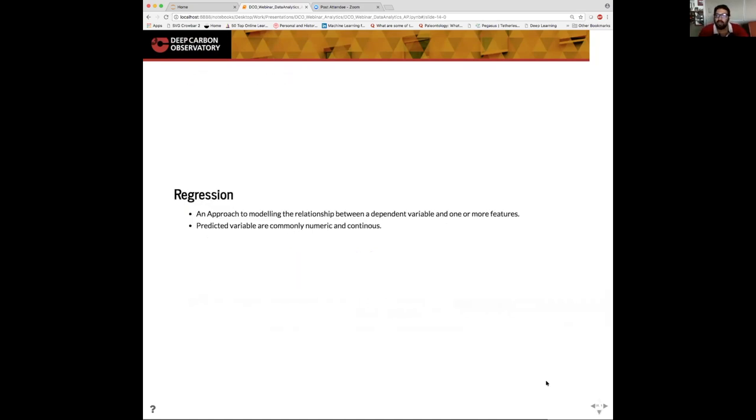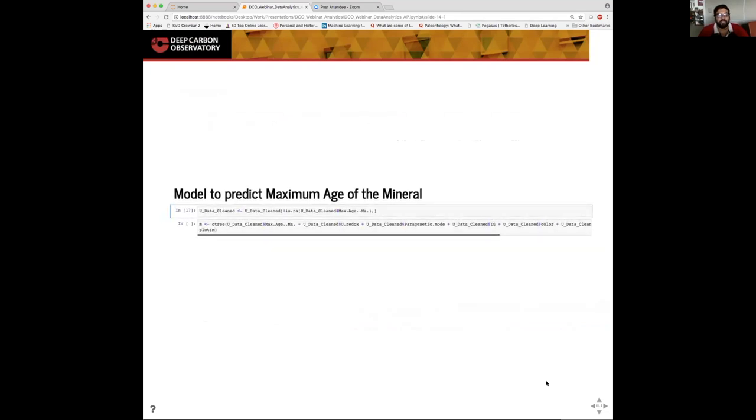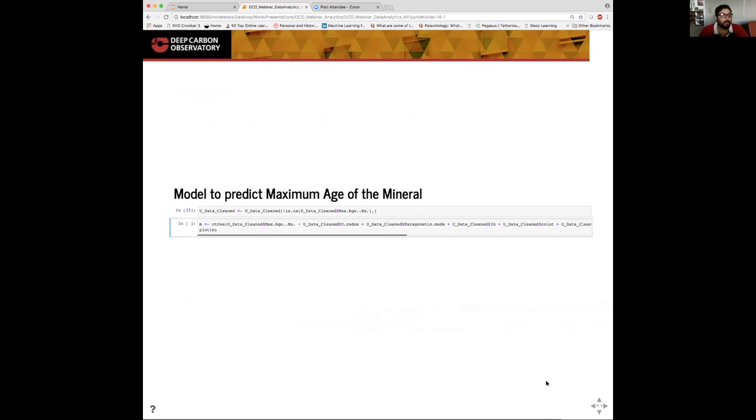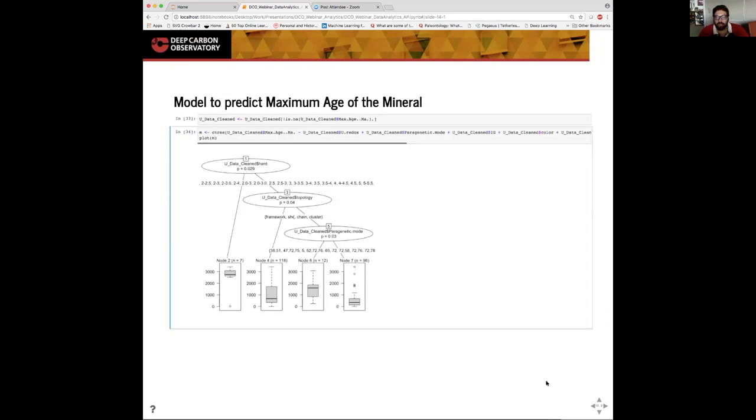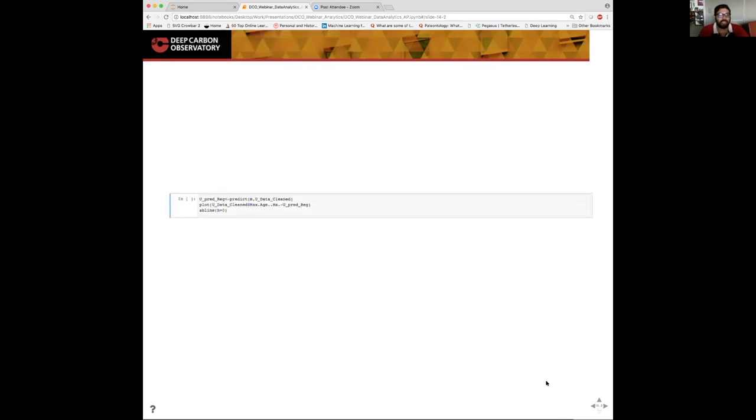Lastly, we would cover the regression problem. Regression is most commonly used when the predicted variables are numeric or continuous. Here we use the conditional inference tree model again which can run regression and classification problems. The task of our model here is to predict the maximum age of a uranium mineral. Once I load a clean data set and run the model, you see that the most important features in predicting the maximum age of a uranium mineral is the hardness of the mineral, the topology and the paragenetic mode. Once we know this, we can use this model to predict the maximum age of the mineral.